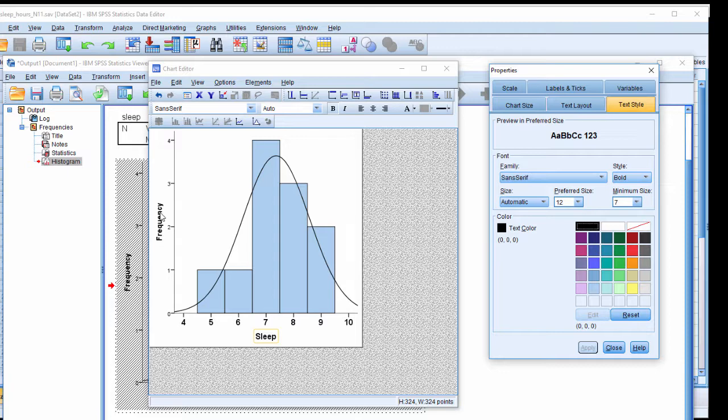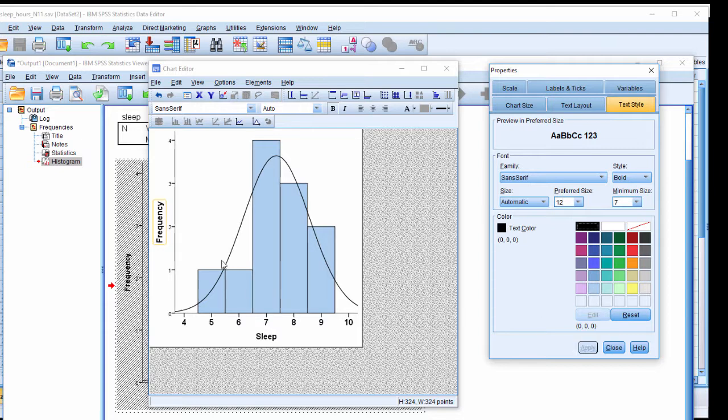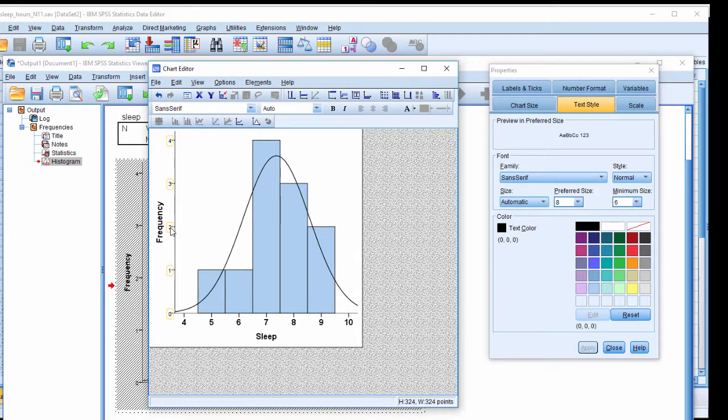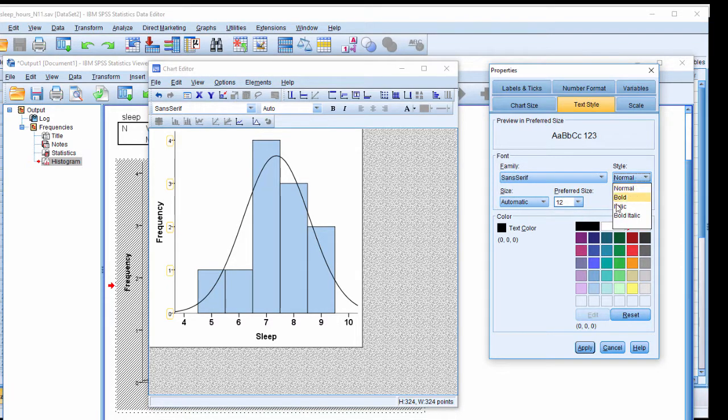Now I want to do the same thing with frequency. Just click on it. Now it's activated. Change that to 12. It's already in bold. And I want to change the frequency y-axis font. Click 12, bold.